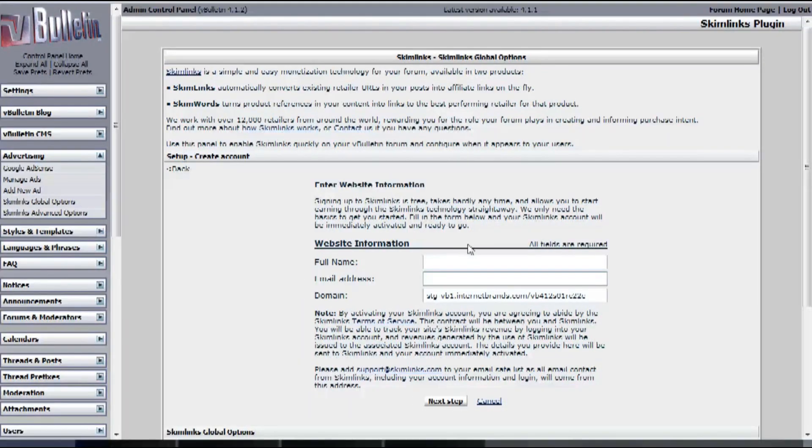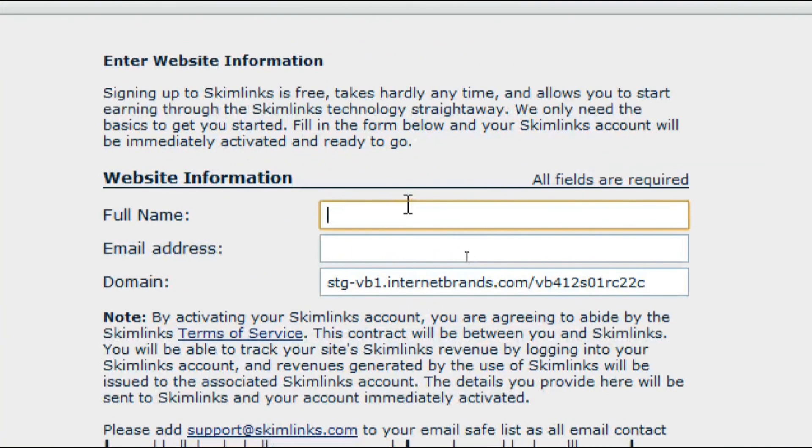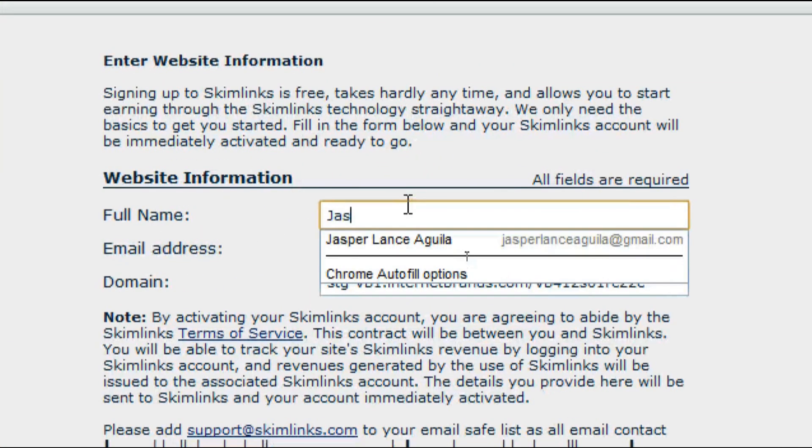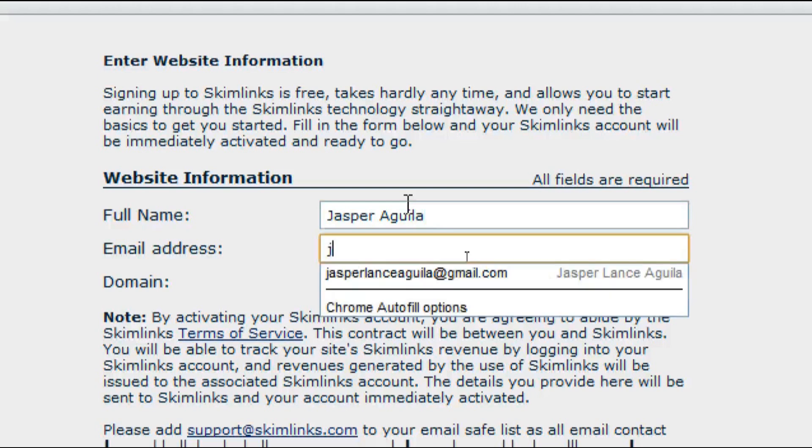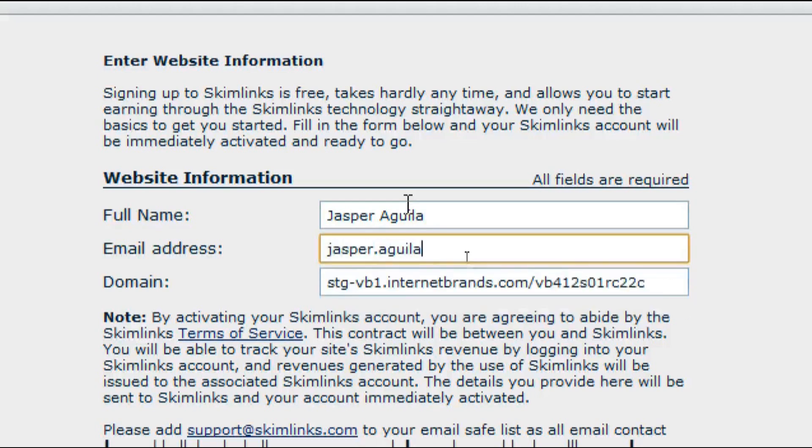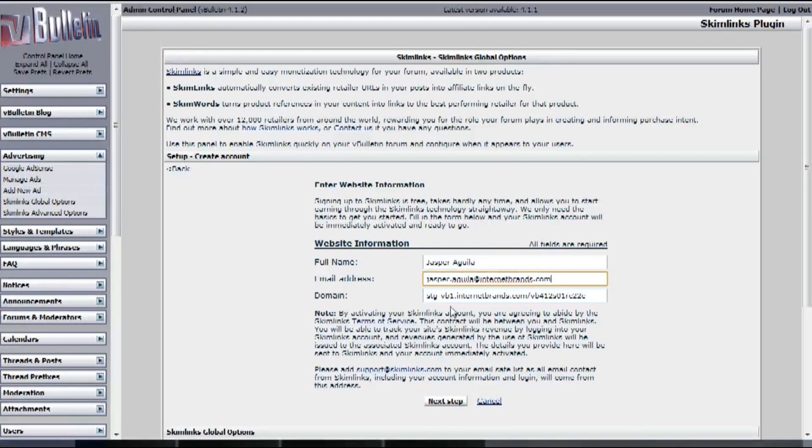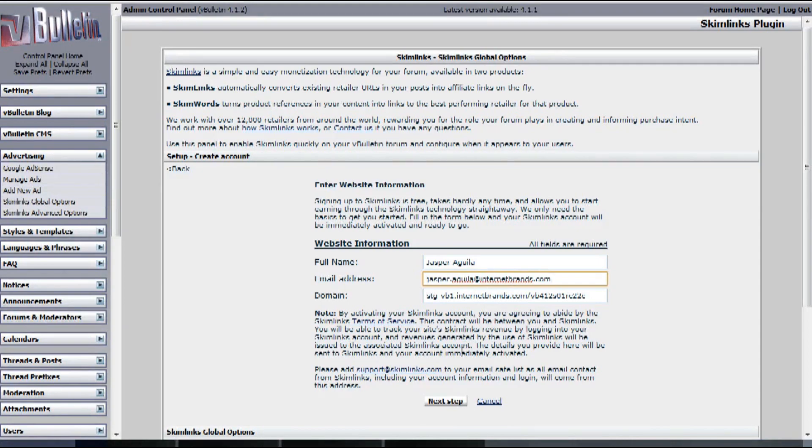Click on Activate New Account, and input your full name, and your email address, and your domain name.